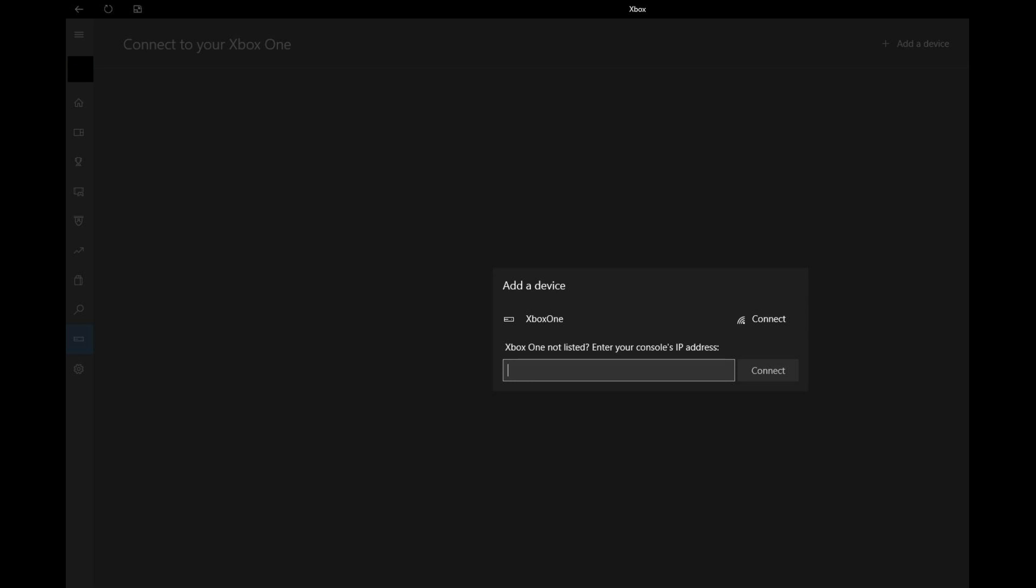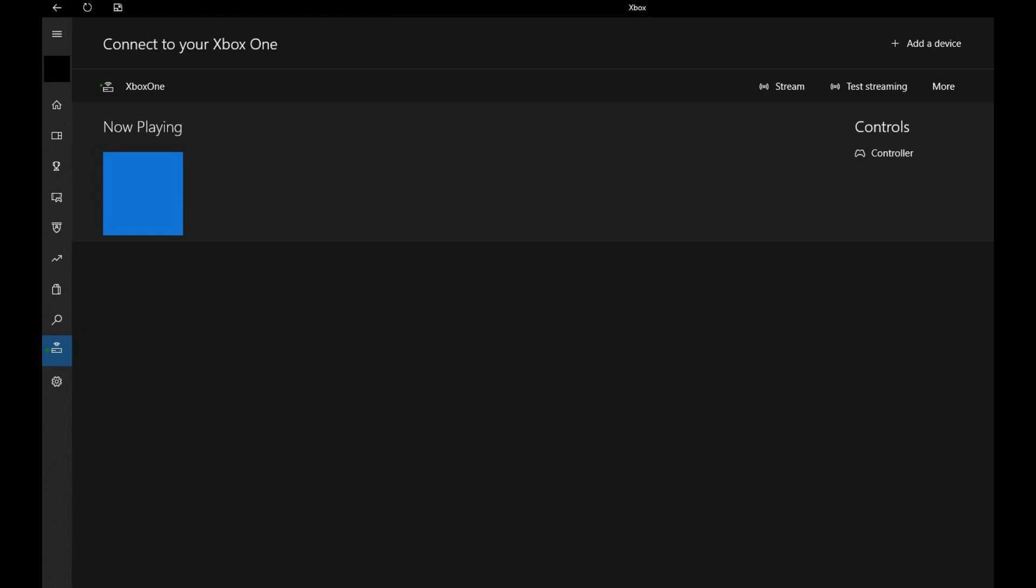Step 7. Click Connect to the right of your Xbox One displayed in the Add a Device dialog box listing. The dialog box will close, and your Xbox One appears in the list of devices on the Connection screen. Additionally, you'll see your controller that you connected to your computer displayed under Controls as well.